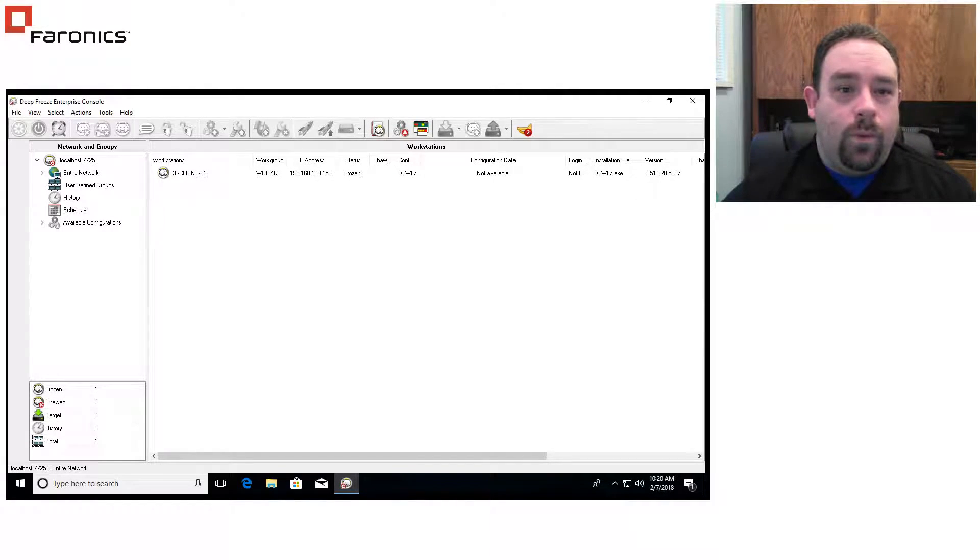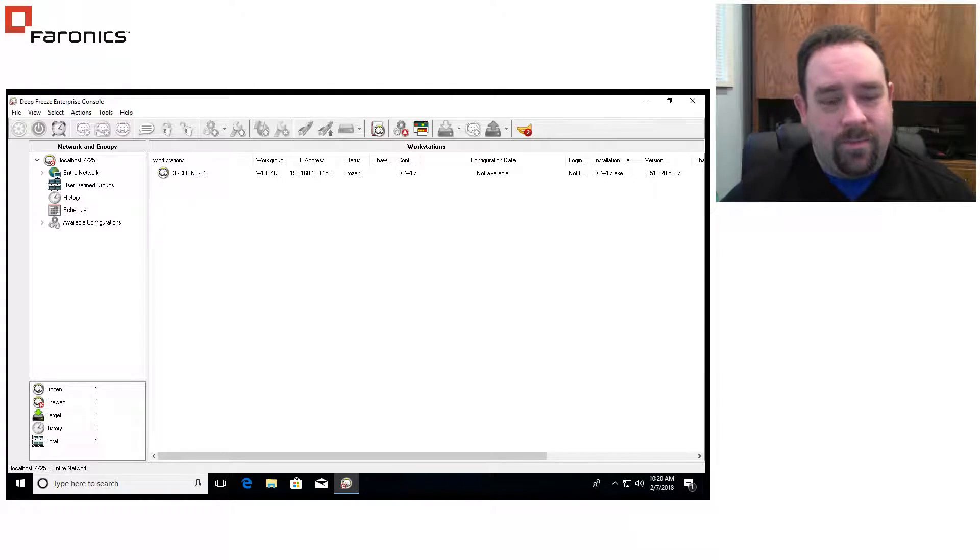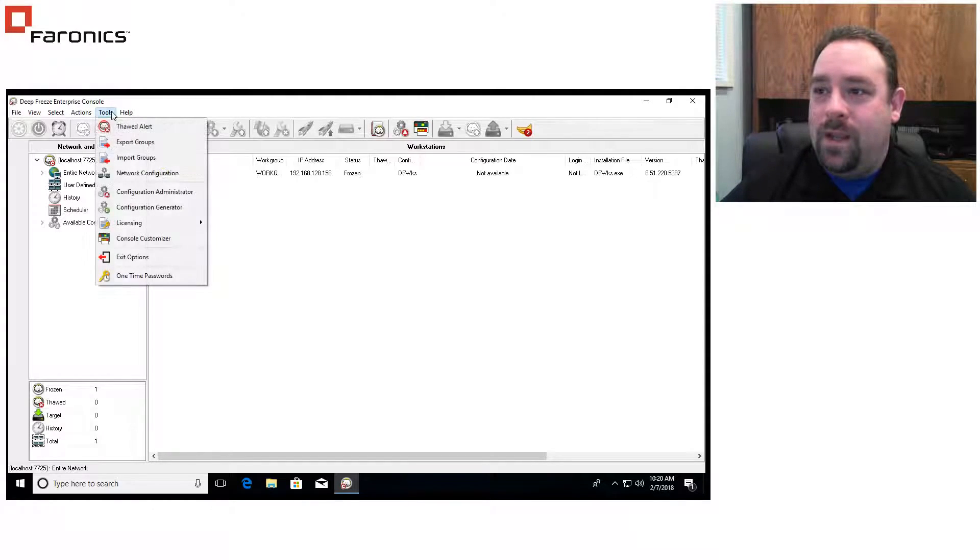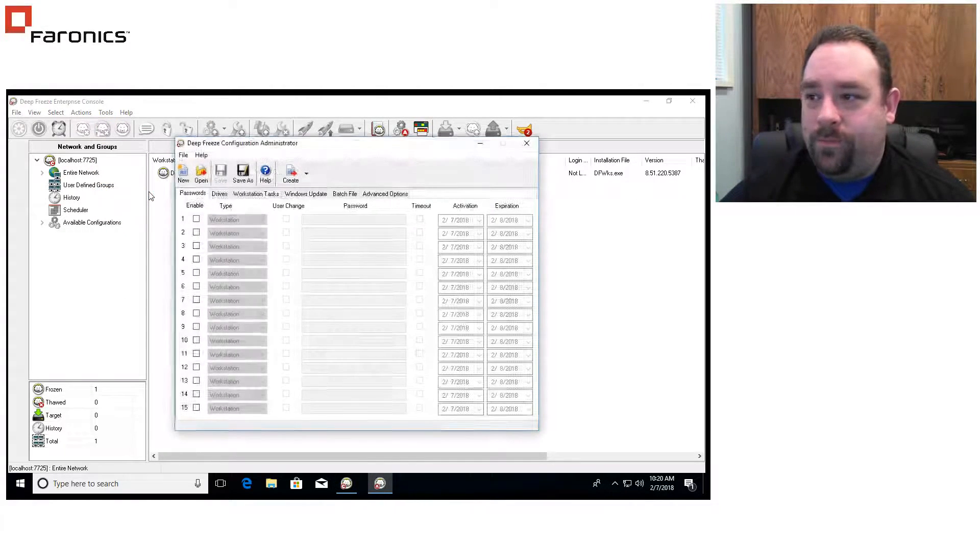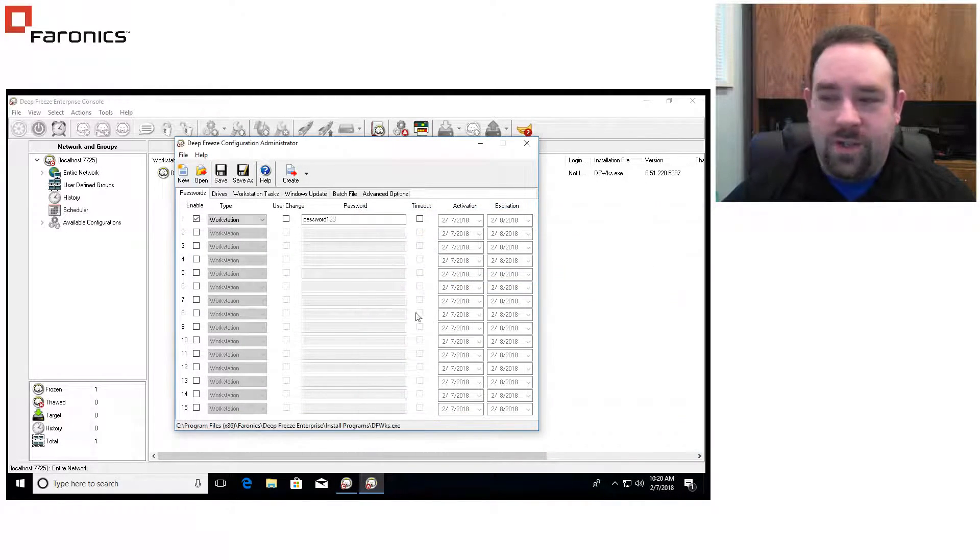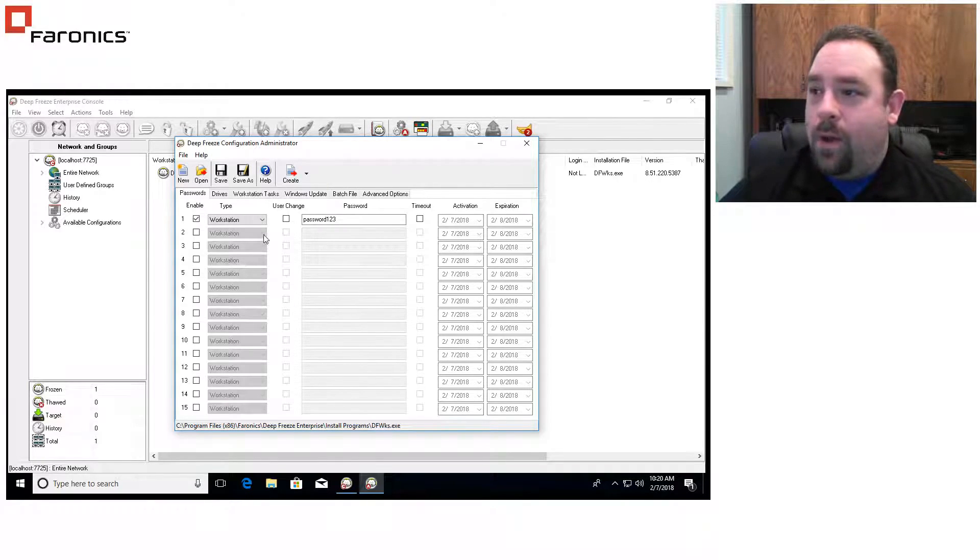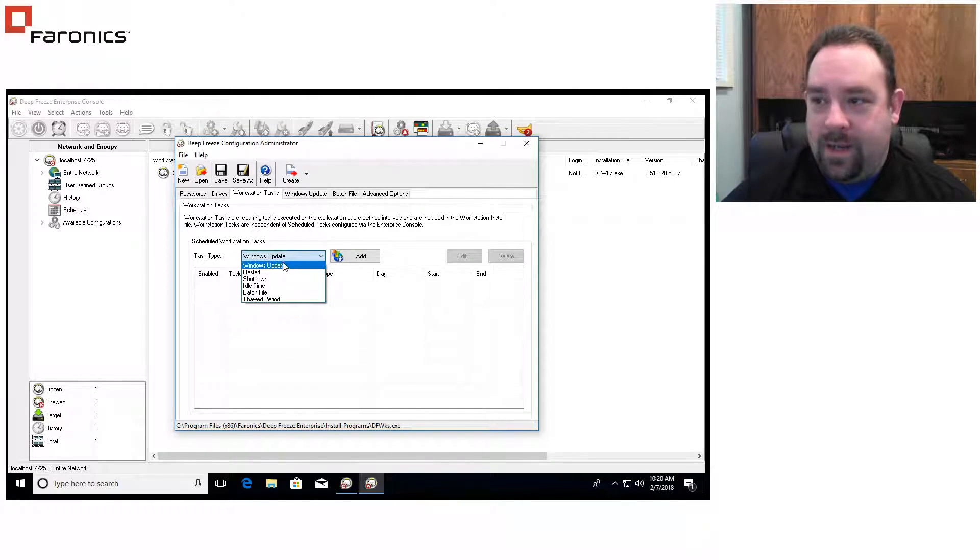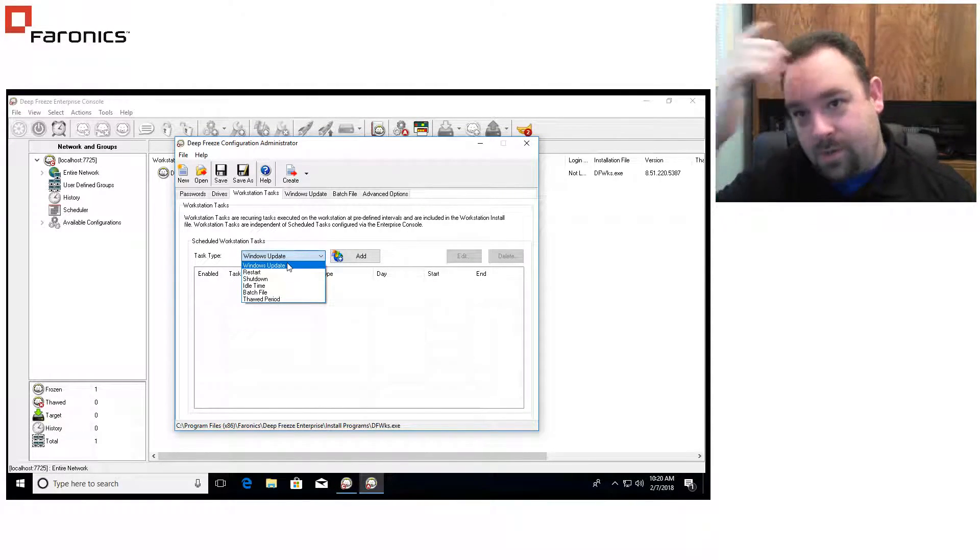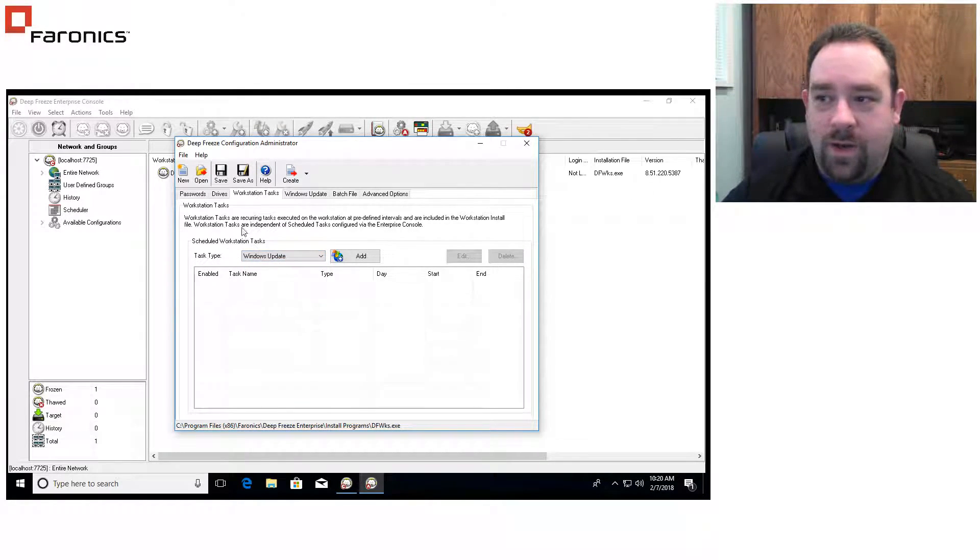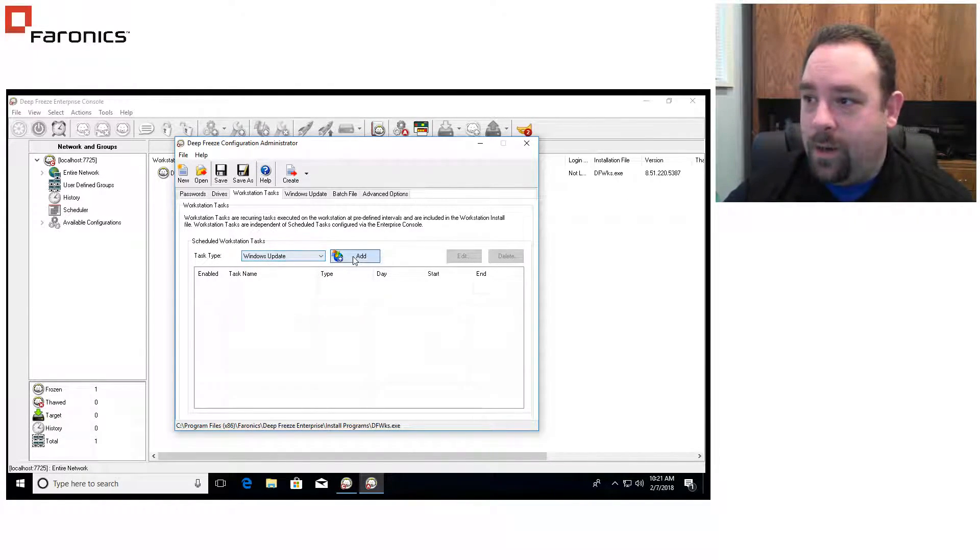So the way that Deep Freeze Enterprise handles Windows updates is through what we call an embedded task. And that's configured in the configuration administrator. And what we're going to do is we're just going to open up our previously created workstation install file here. We go to the workstation's task tab here, and what we can do is we can add a Windows update task.